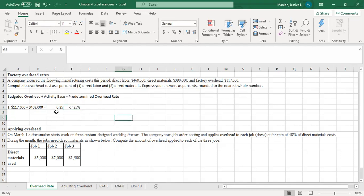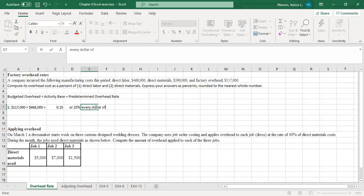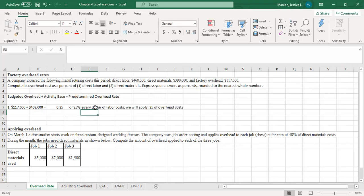So what that means — if we have a predetermined overhead rate of 25%, that means that for every dollar of labor costs, we'll apply 25 cents of overhead costs.